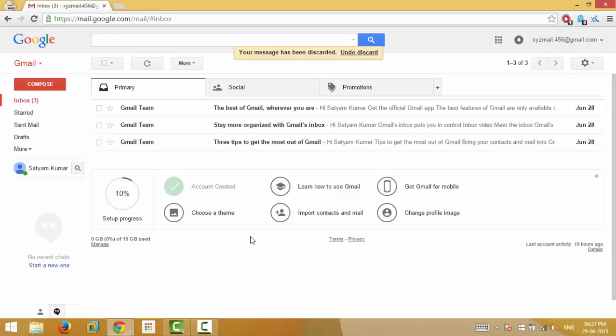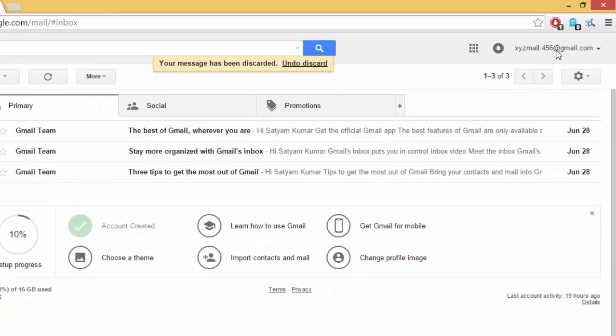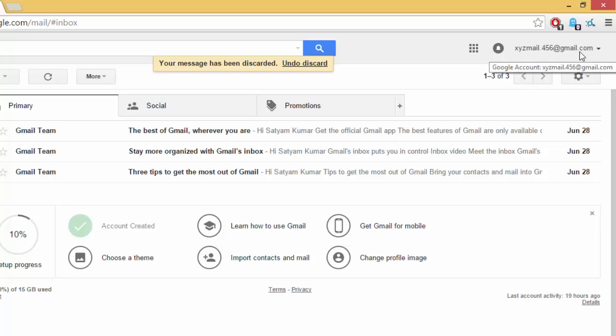Every Gmail user has two email addresses. For example, if you have Gmail ID xyzmail.456 at gmail.com, the second one will be xyzmail.456 at googlemail.com.